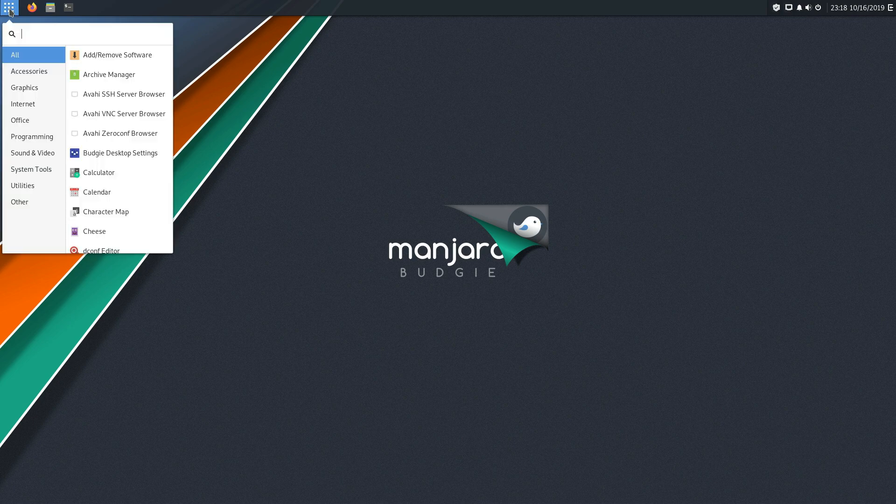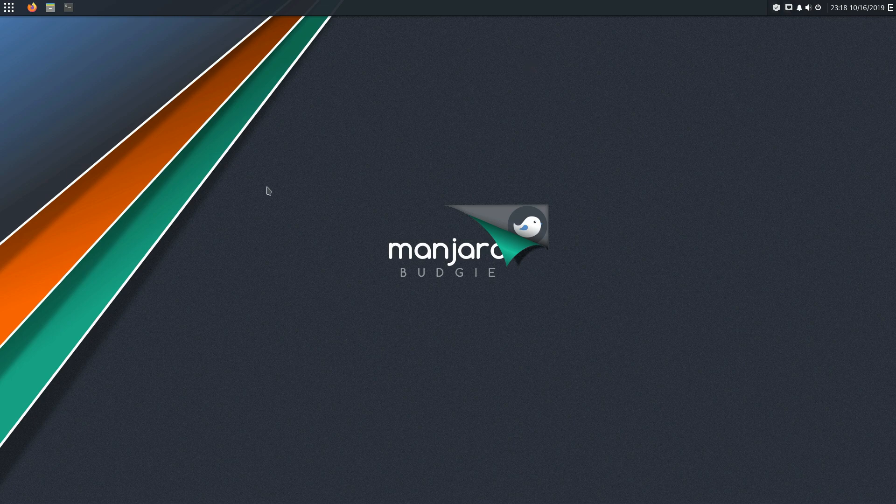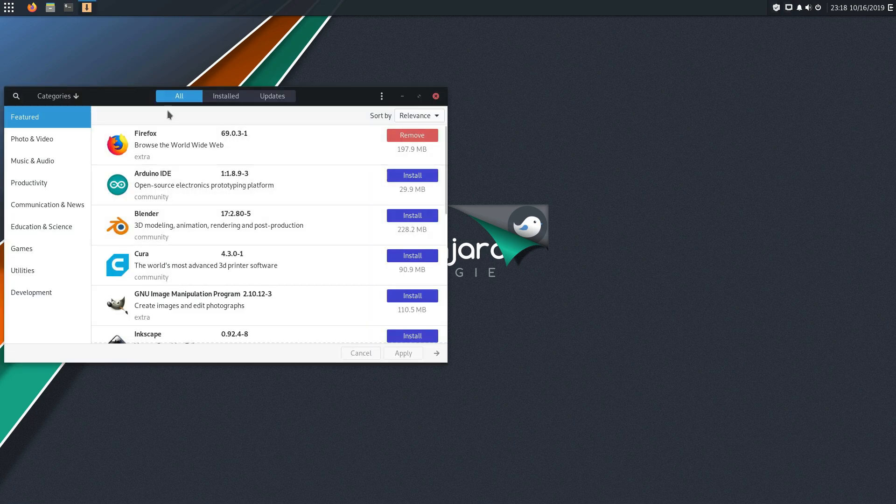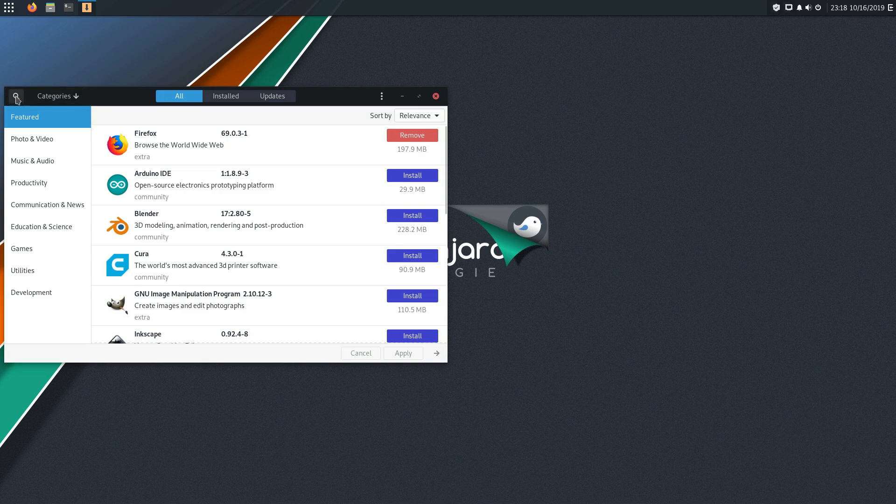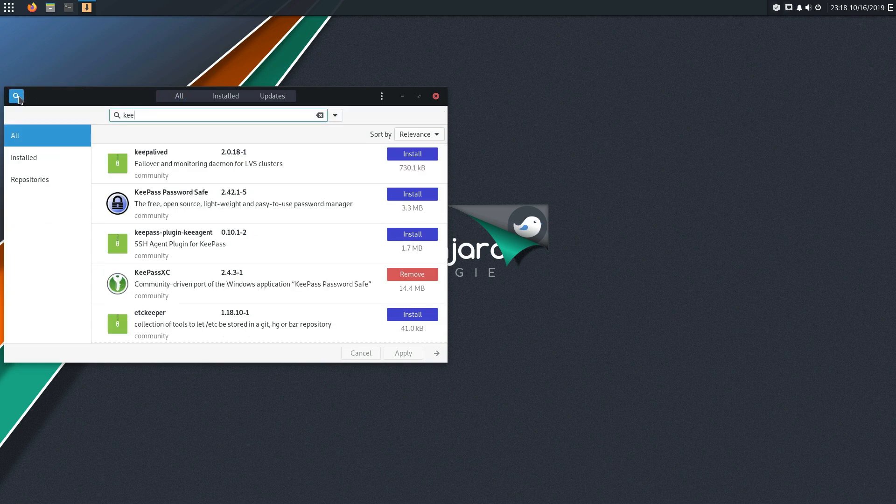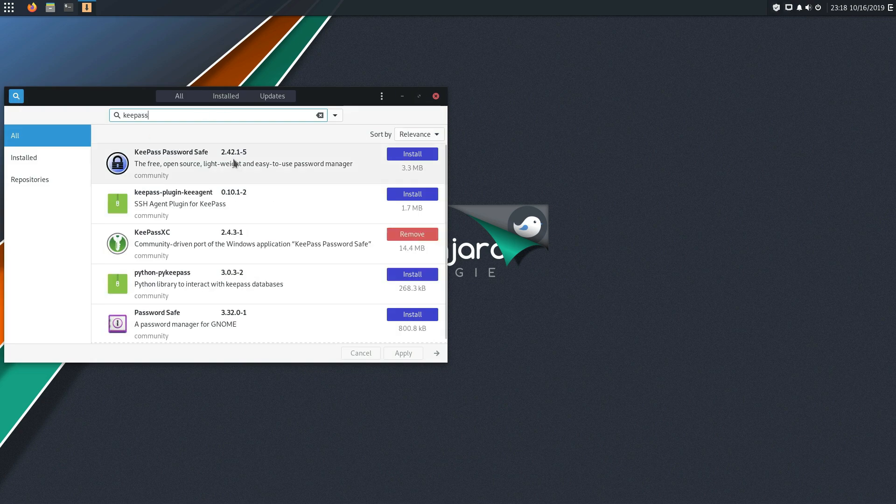So here we are on a Manjaro Budgie desktop. This is an Arch-based system that I had in my virtual machines already. So that's why we're going to go ahead and use this one. So I've went ahead and installed KeePassX.